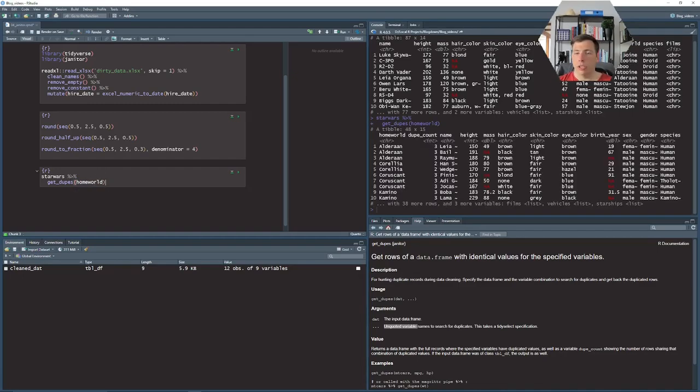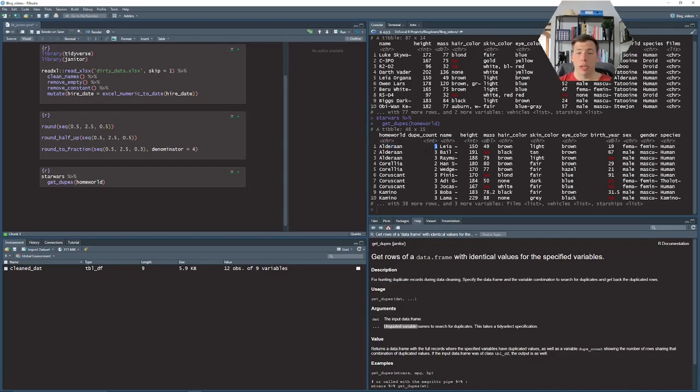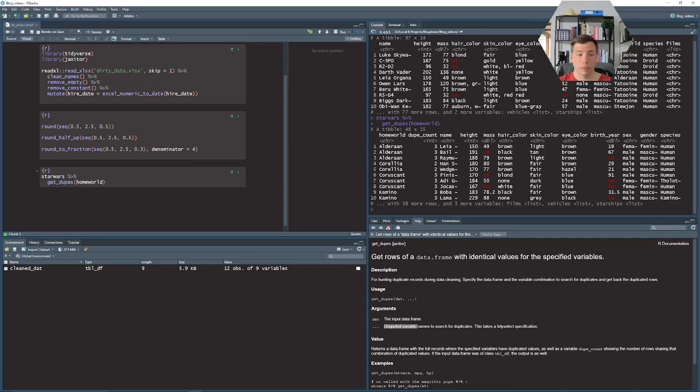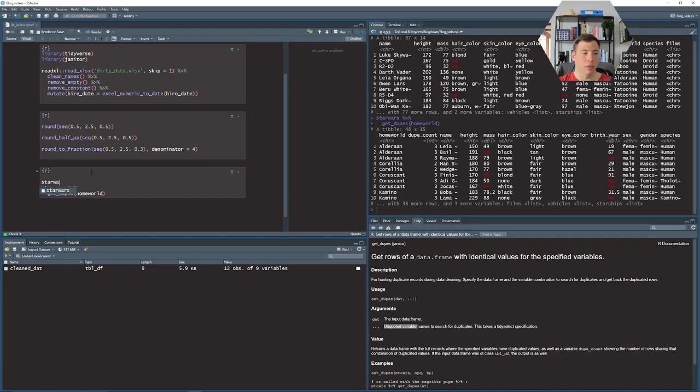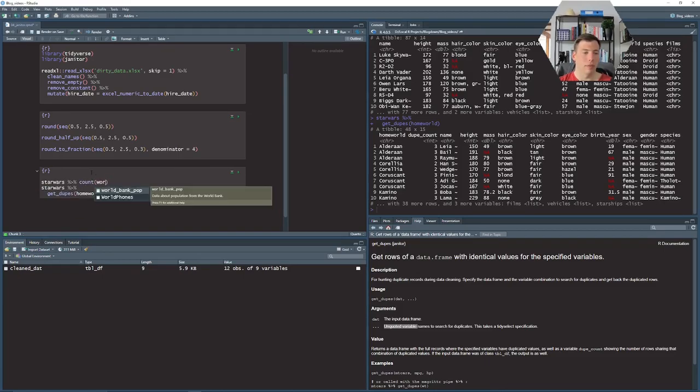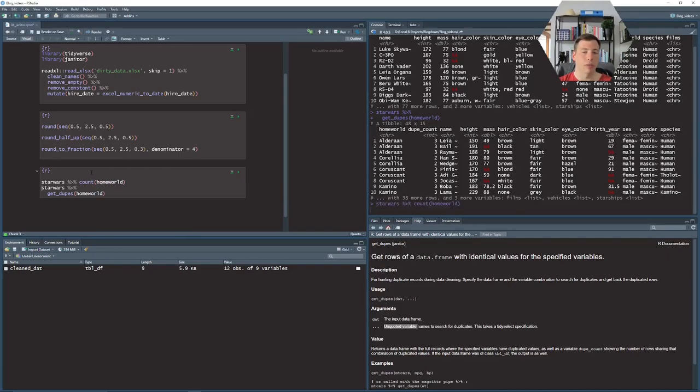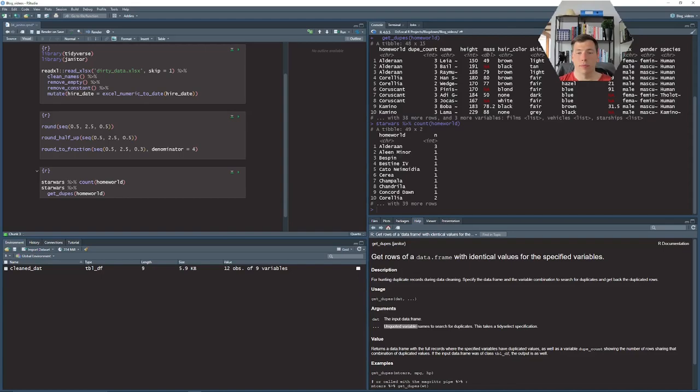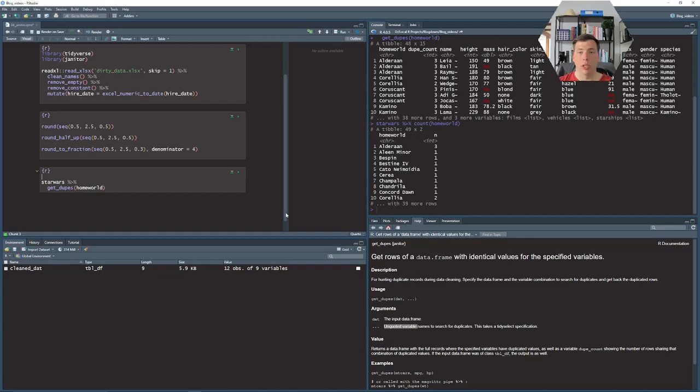So here for homeworld now we will get for each homeworld a number of duplicate counts. So we have in this data set there are three from one homeworld, there are three, two from Corellia. Of course this we could also get from just using count. As you can see we could get the same information with respect to the count but then we would drop the remaining information.